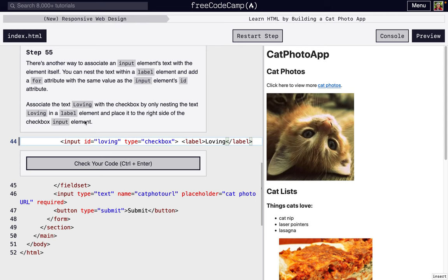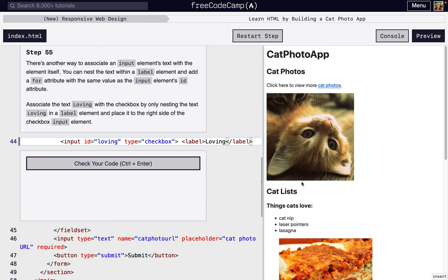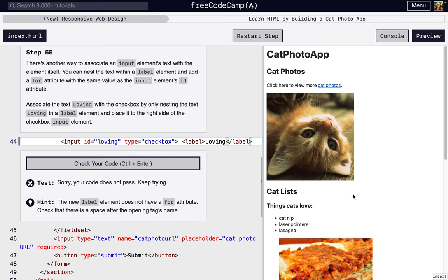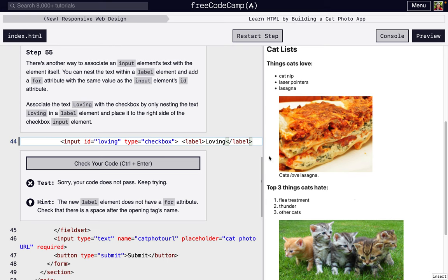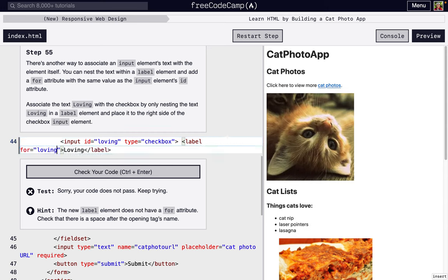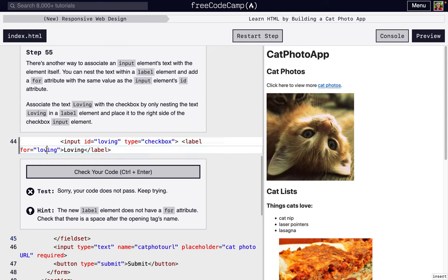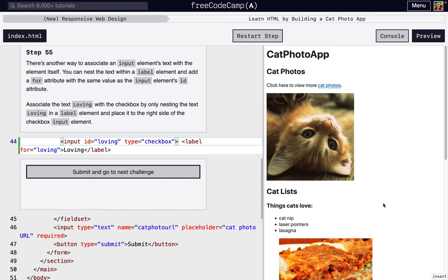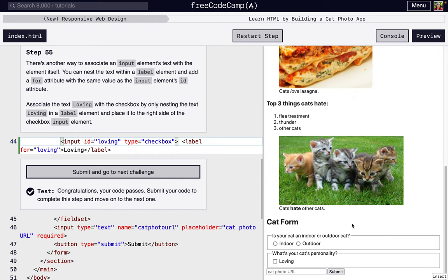Oh, this is really important: if you are going to put it just around the text, you want to put for and then loving so it knows oh, this id and this for, they're connected. So the label loving is for this input, just to make everything go together.